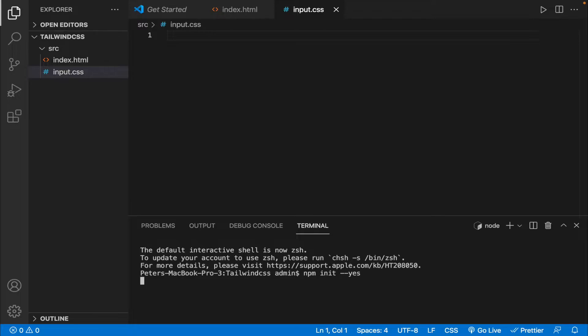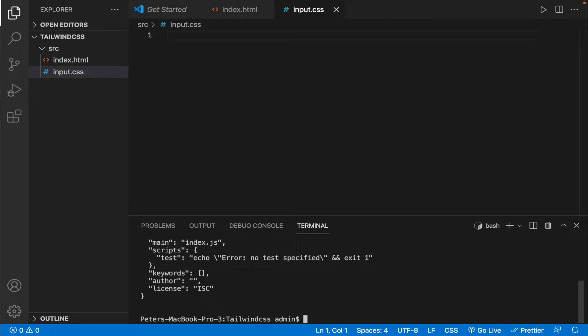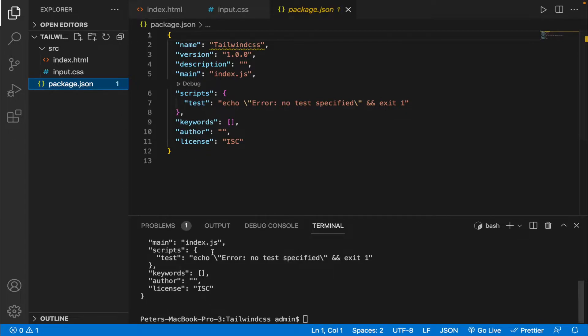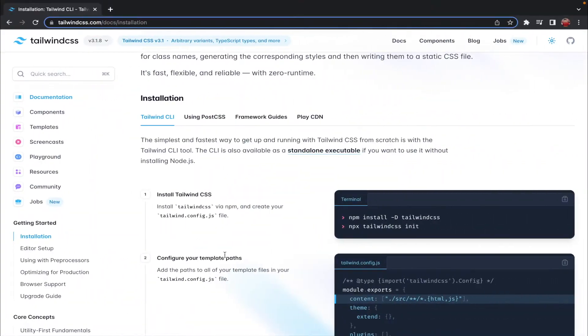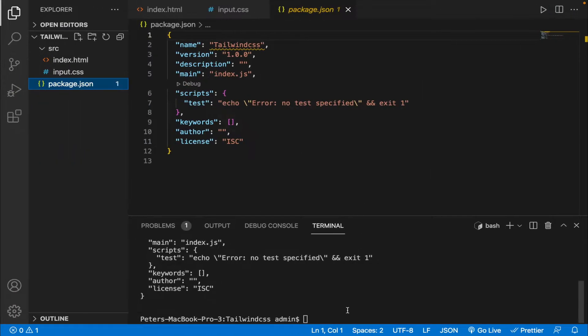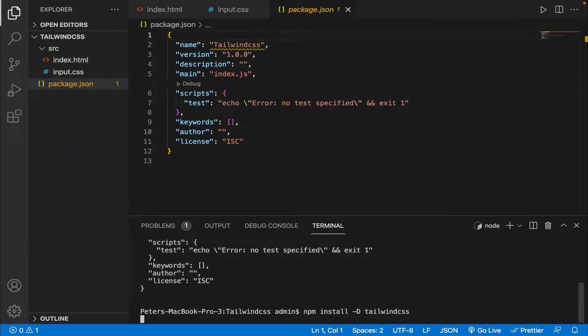All right, so we have got our package.json file and the next step is to install Tailwind CSS. So let's go back to our web page and let's copy up the first command and let's paste and run it on the terminal.